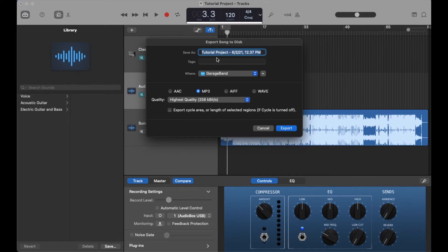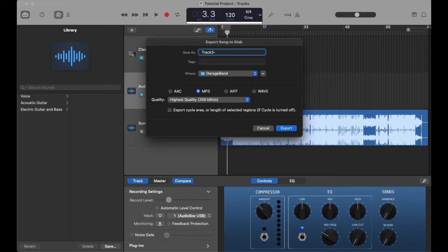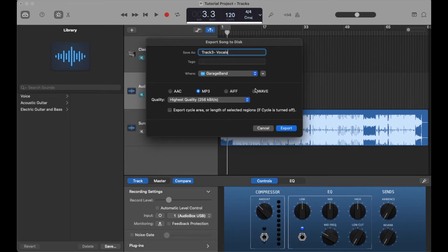Then you can name it track three or whatever you want to call it. Maybe this is vocals. Then you can bounce it in these different formats here. You can choose quality and then click export.